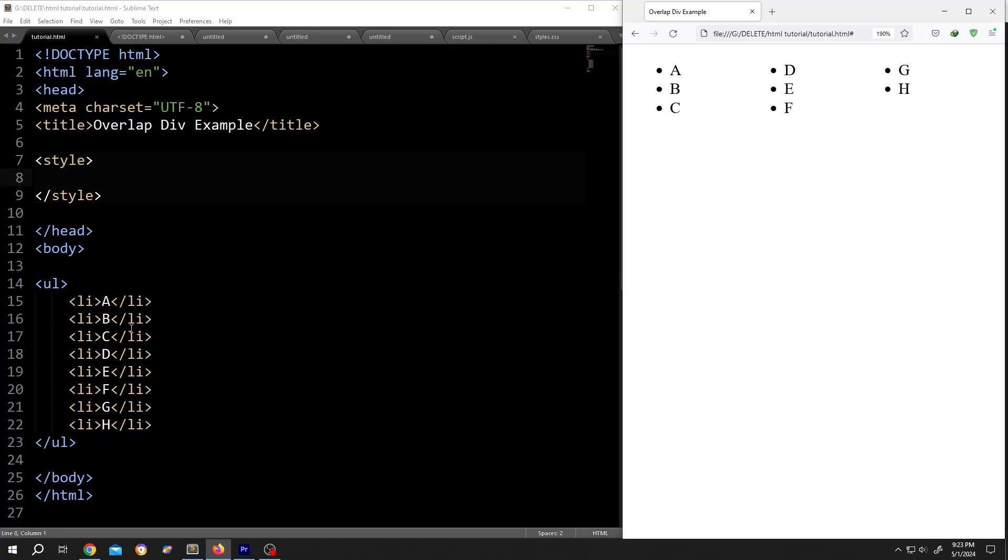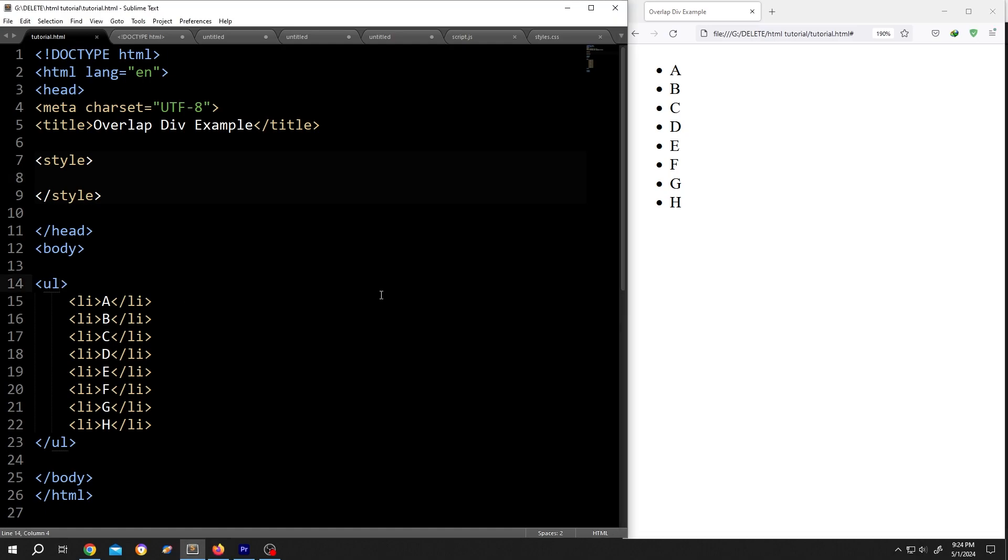Hi guys, how to break an unordered list into columns. It's really simple. On the left side we have our basic code, and on the right side we have our output. To break the list into columns, we need to give